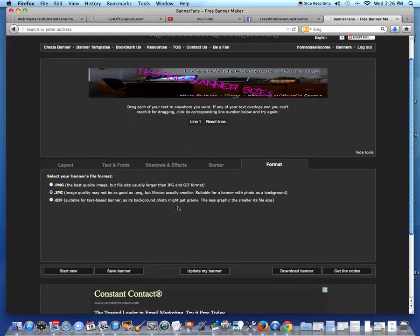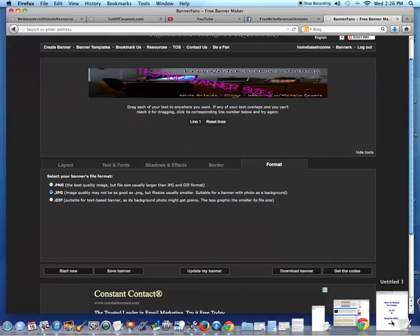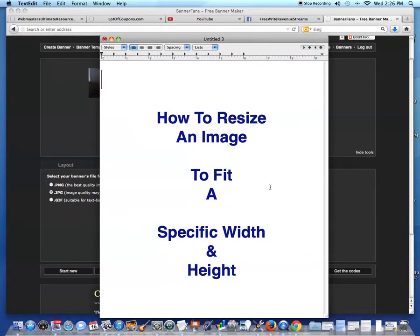You can do your border and then your format. You choose the way you want to save the image. That's how you work it folks. That's how you can take an image and resize it to fit a specific width and height.